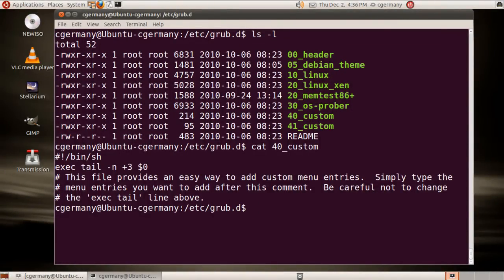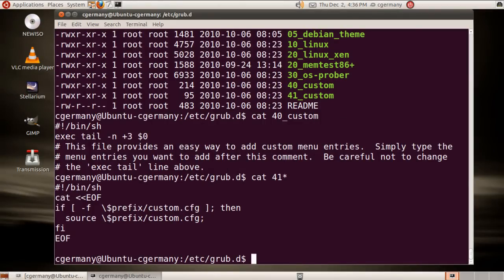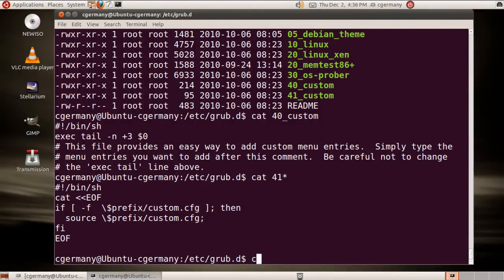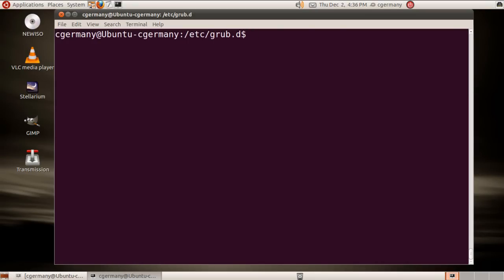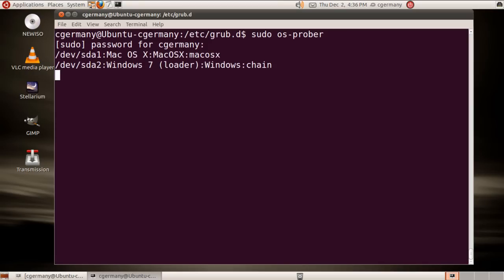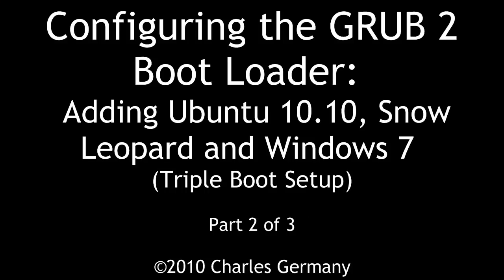Now let's look at the custom entry that I've added. I'll cat 41, and this is just a custom menu entry. If you wanted to configure these files or enumerate them, I could simply run the command sudo os-prober. Since I need root privileges I have to enter my password. And there's my Snow Leopard and there's my Windows 7.